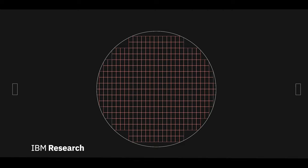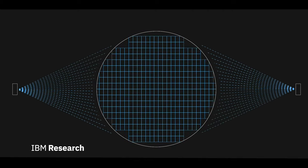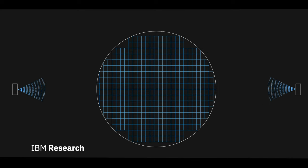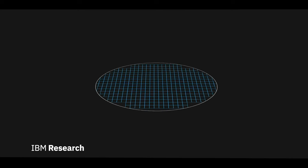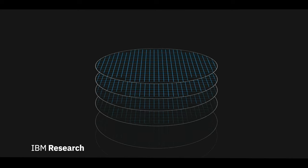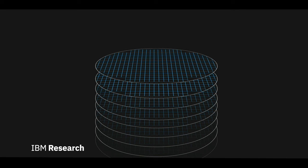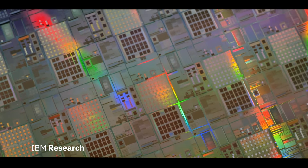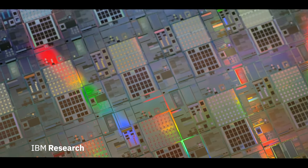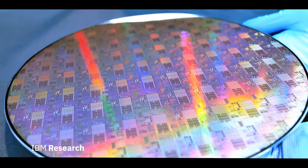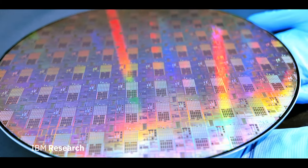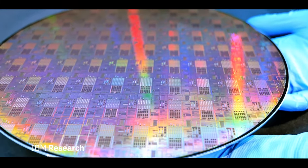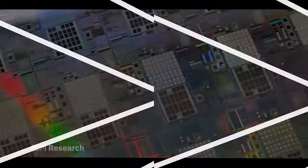The wafer gets processed subsequently and cleaned to remove the resist. This process gets repeated layer after layer, as many as a hundred times and over days and weeks, to ultimately create a fully functioning chip with transistor dimensions at a nanometer level.